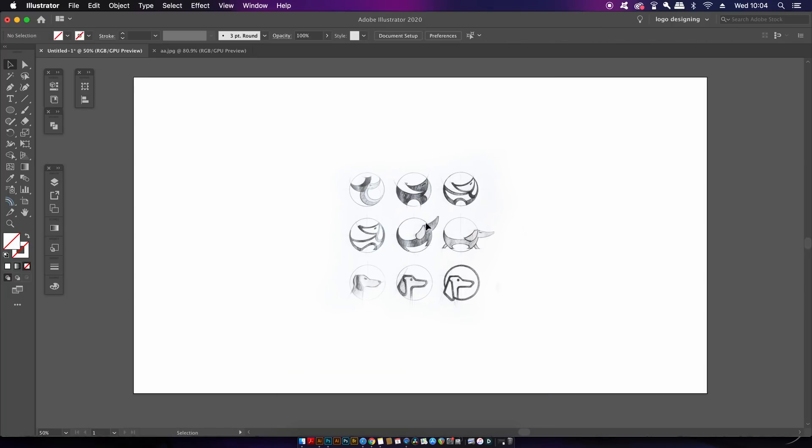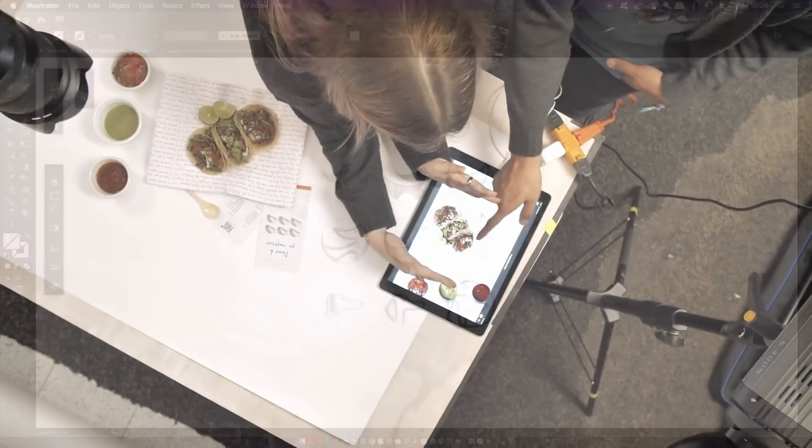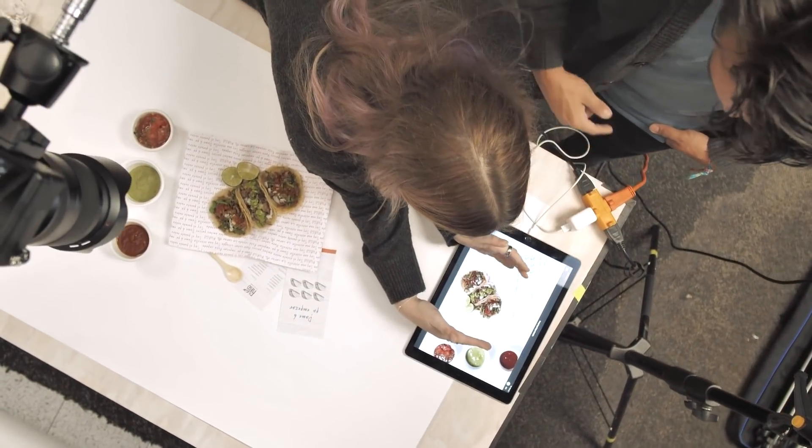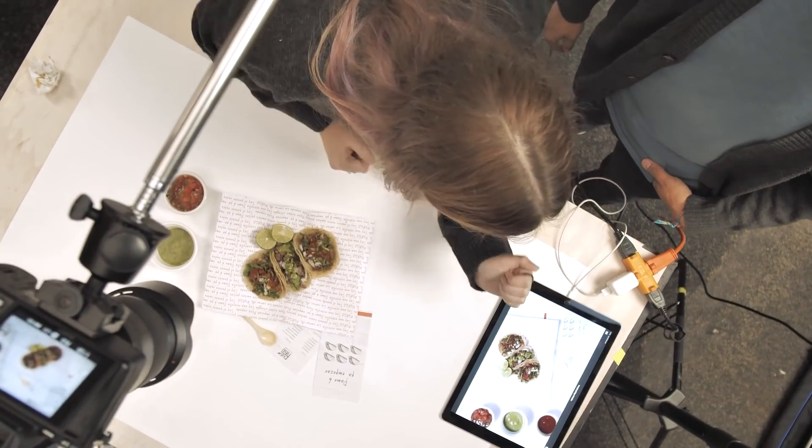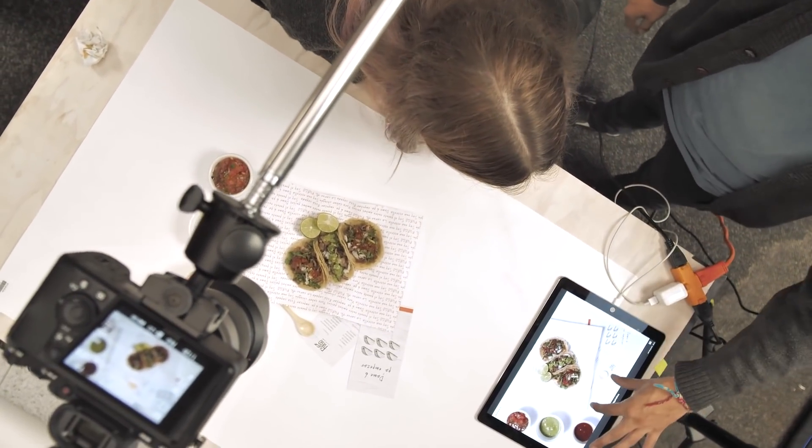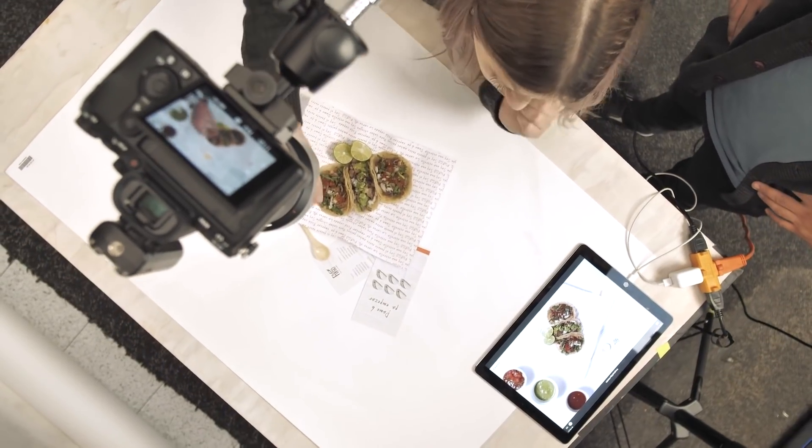Of course it's whichever best suits you and your workflow. And to import sketches, either scan them or just simply take a picture on a camera or smartphone and then upload that to Illustrator. Having your ideas and concepts right there on screen does vastly help the workflow, especially when using the shape builder tool.